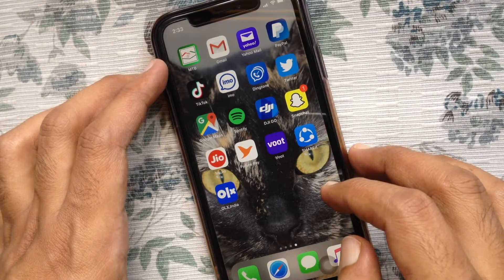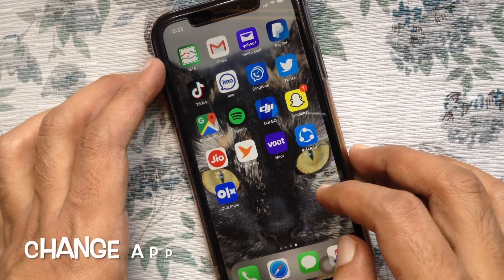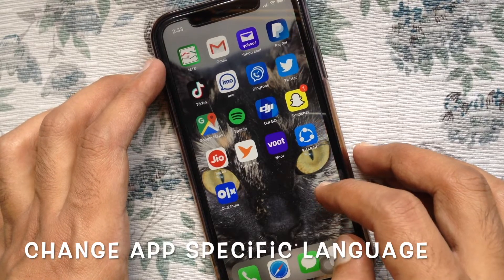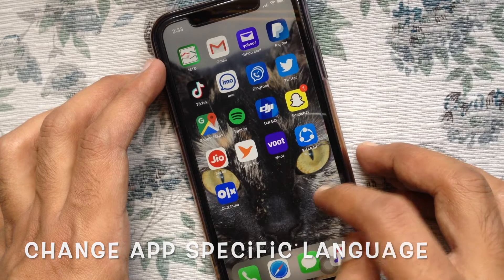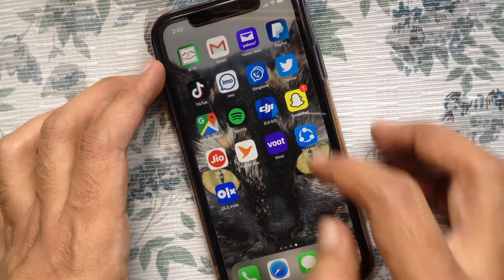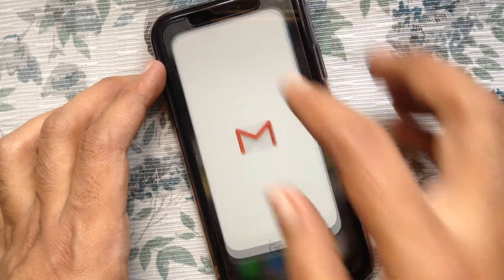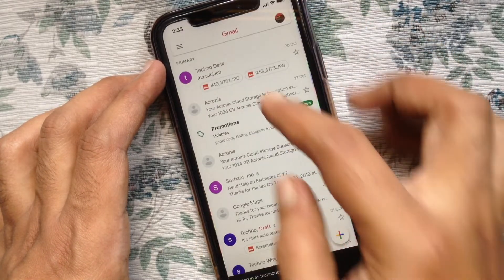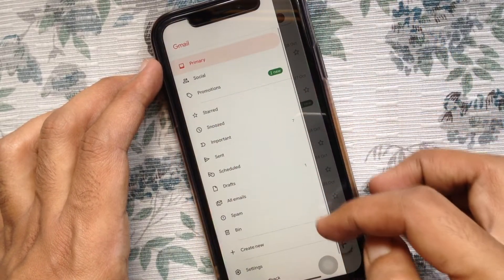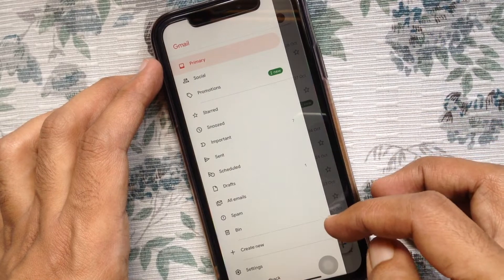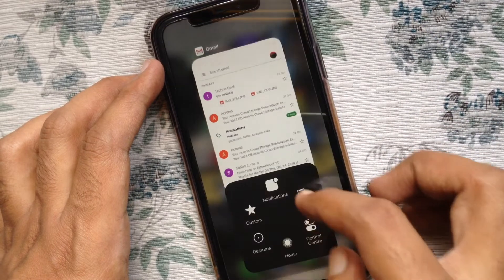Hi viewer. Today I'd like to show you how to change app-specific language in iOS 13. Right now I am using the Gmail app with the English version. I'd like to change it to Hindi. Let's check out.